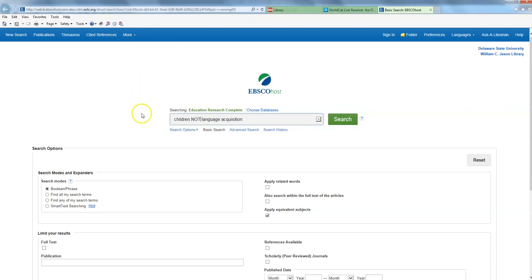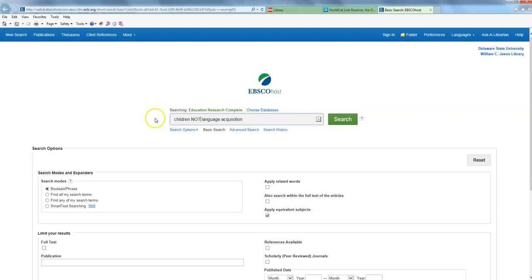And in this case, I'm telling it to search for journal articles that contain the word children, but not language acquisition. So anything that has language acquisitions in it, even if it also contains the word children, is just going to be dropped right out of my search results so that I don't even see it. So that's a little trick that you can use to save yourself a bit of time.